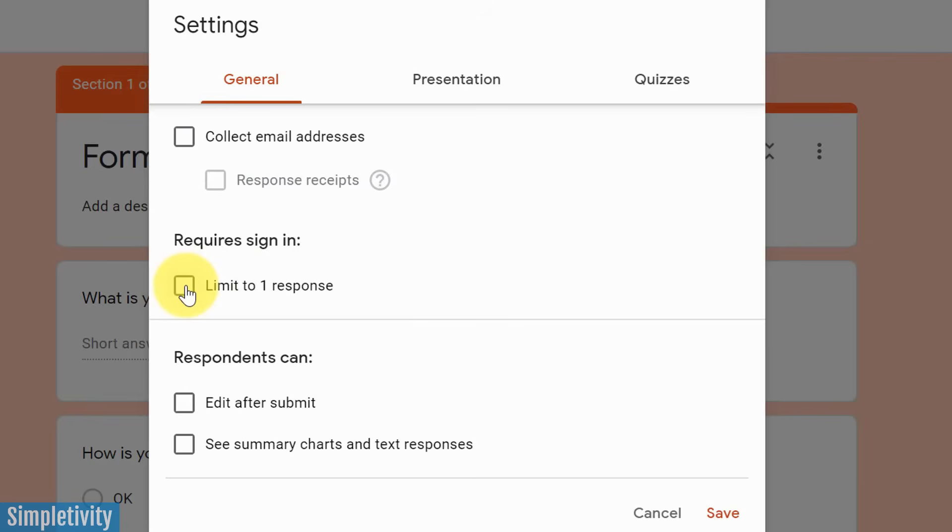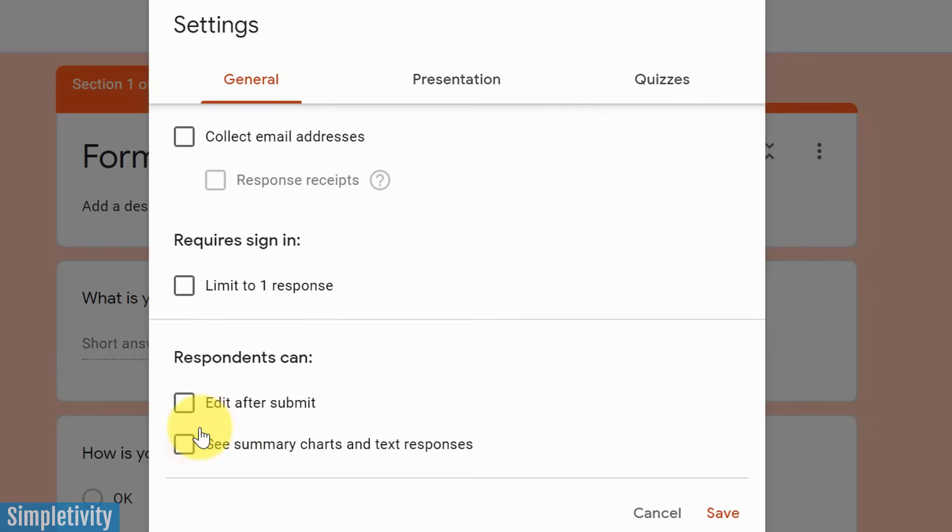So this can be helpful if you don't want someone to repeat and continue to submit into that form time and time again. However, this can also sometimes be a barrier, right? If you don't want people to have additional steps in filling out your form. Lastly, you can choose if you want respondents to edit their submission afterwards, or if you want to allow them to see a summary chart or text responses afterwards as well.